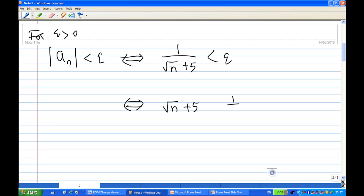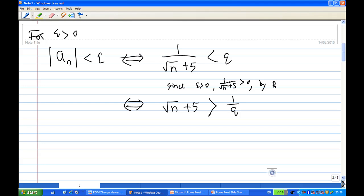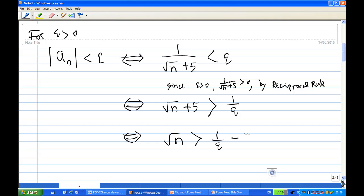For epsilon greater than zero, we can turn it upside down using the reciprocal rule. So √(n+5) > 1/epsilon, and the inequality will reverse by the reciprocal rule, since epsilon is greater than zero and 1 over √(n+5) is positive. Now we make n the subject, so √n is greater than 1/epsilon minus 5.